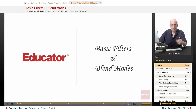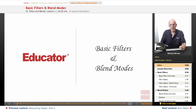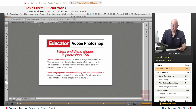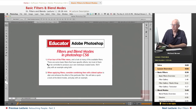Hi everyone, Mike Brown back again. Welcome back to Educator.com's Adobe Photoshop CS6 course. In this lesson we're going to be looking at filters and blend modes.